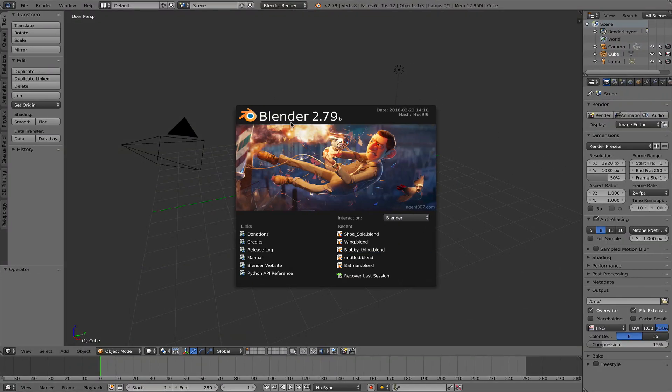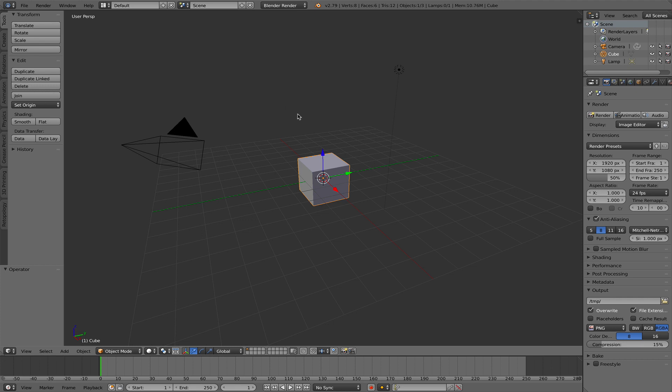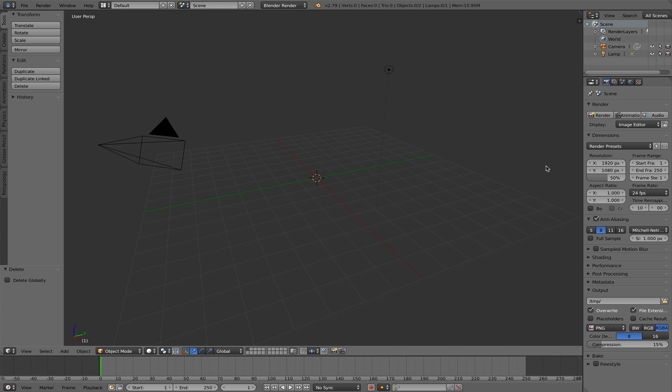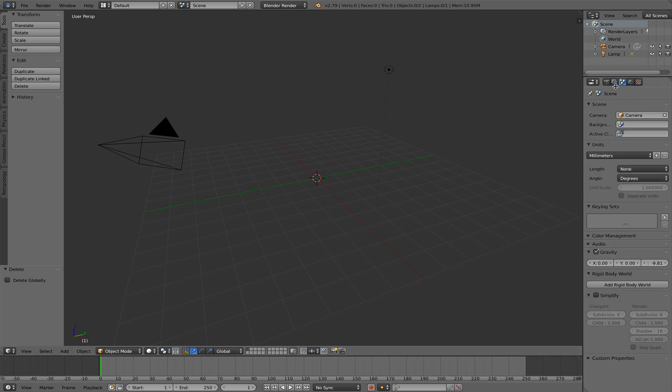I'm still using Blender 2.79. There's a newer version out or a beta version 2.8, but I'm going to use 2.79 for now. So the first thing in Blender, I hit the X key and delete the default cube because I don't need it. Then I'm going to change over into the settings here, the scene settings.